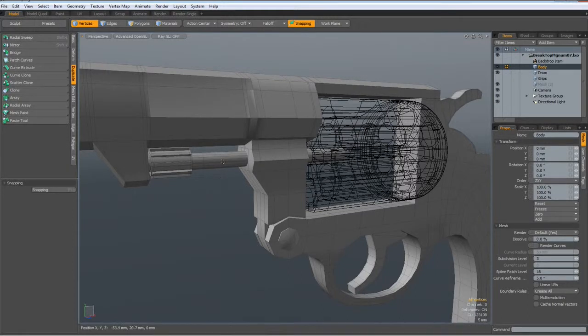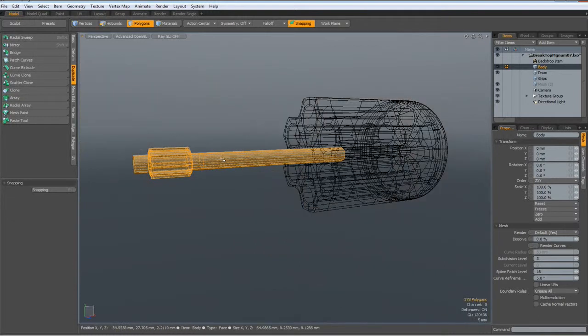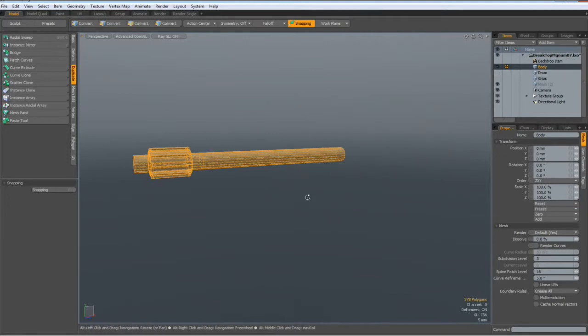So then let's finish this part here. I select it and shift H, put all the rest away. We don't need to see the drum.